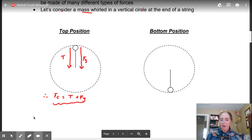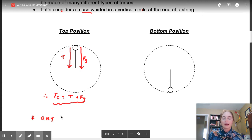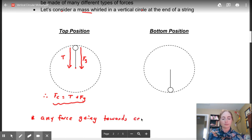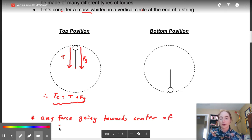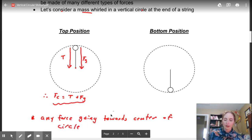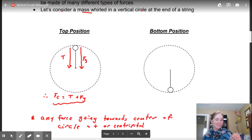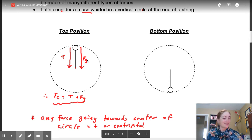We are going to make the direction towards the center positive. So any force going towards the center of your circle is positive - we could also call it centripetal. Your FC stands for centripetal - centripetal means center-seeking. So in this case, at the top, gravity is centripetal.